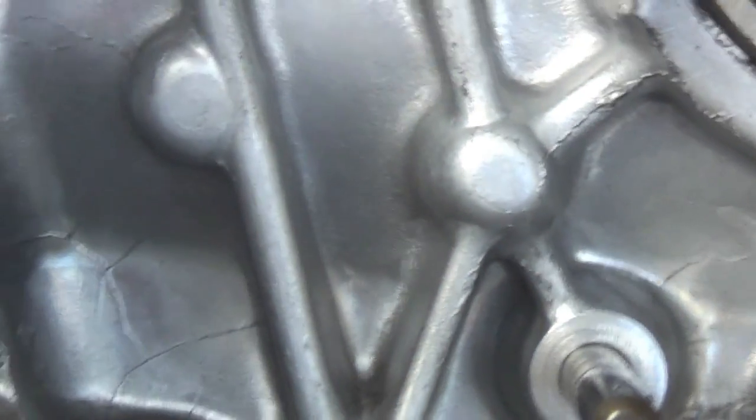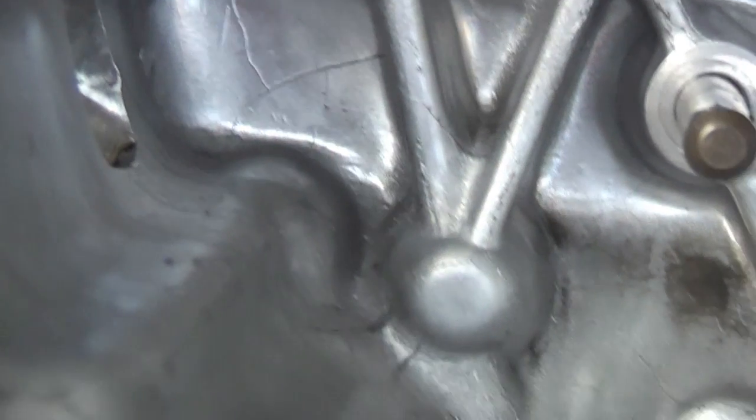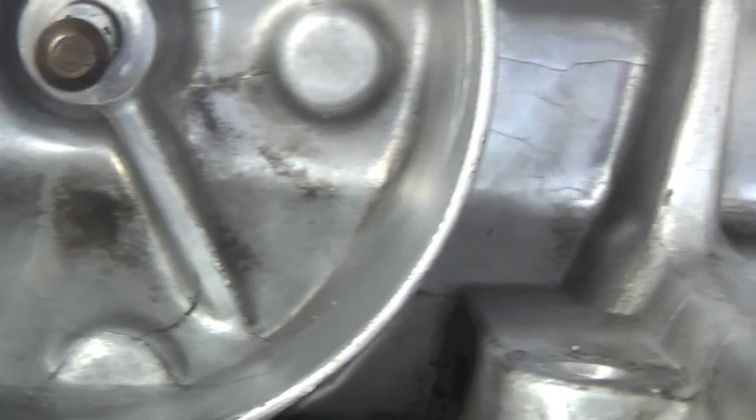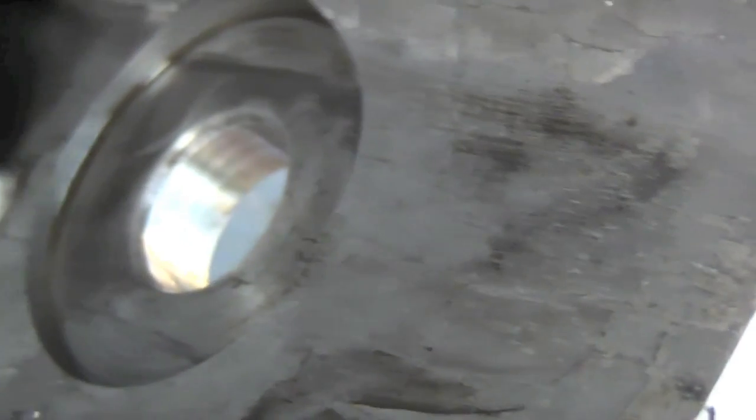So anyway, this one's destined for the scrap bin. There's nothing I can do with it. Probably could get it welded up. There are people that can weld mazac. It's not something I'm prepared to do, so in the trash goes that one.